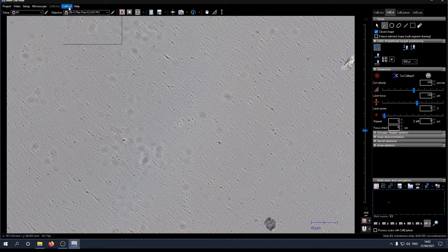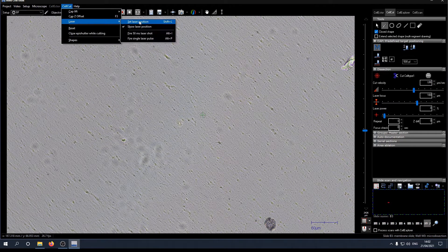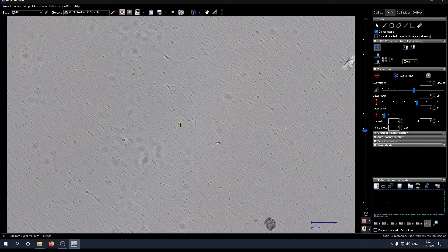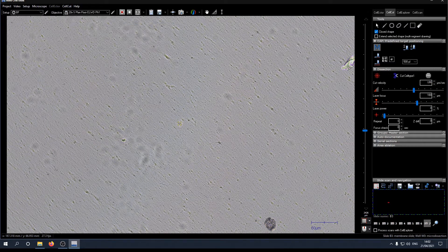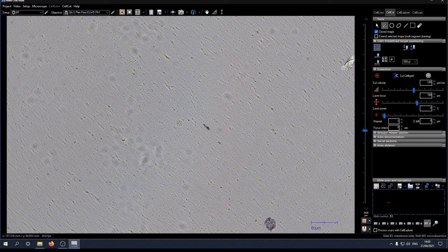So we now click on cell cut, select laser, click on set laser position and then click on the position where the laser actually burned a hole into the membrane. Now the laser position is set again and correct.